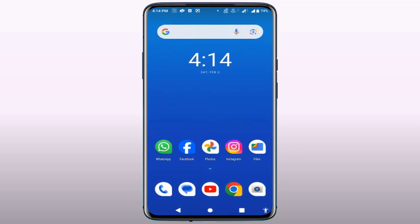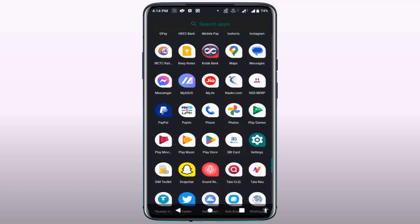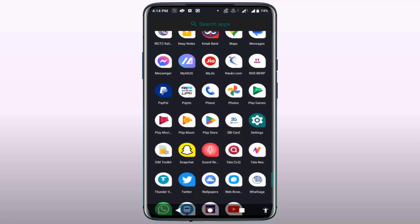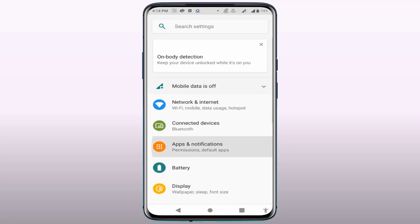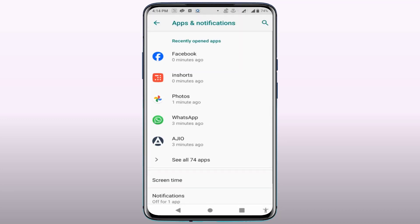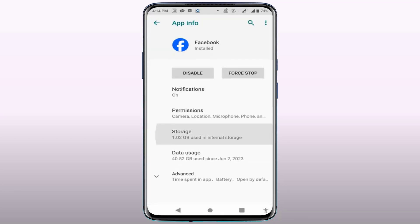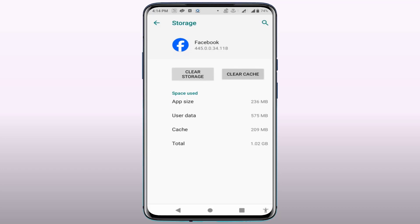Open your phone settings, go to Apps, and find Facebook. Go to Storage, and clear the cache.